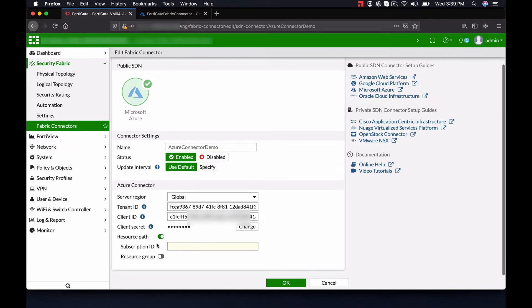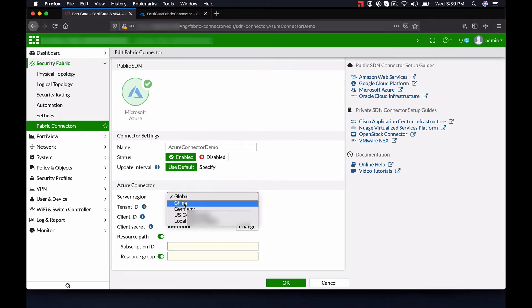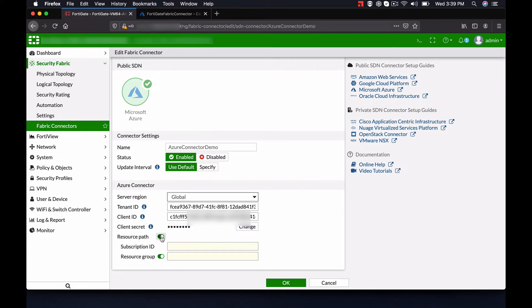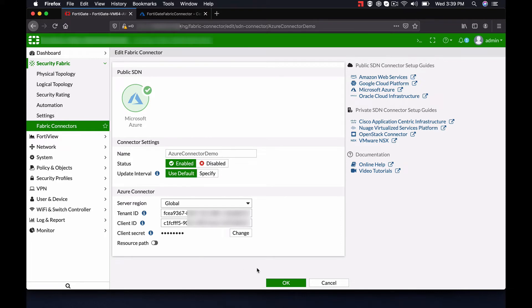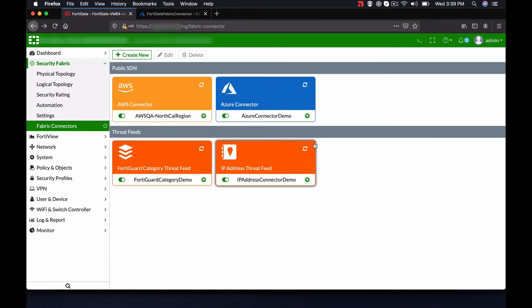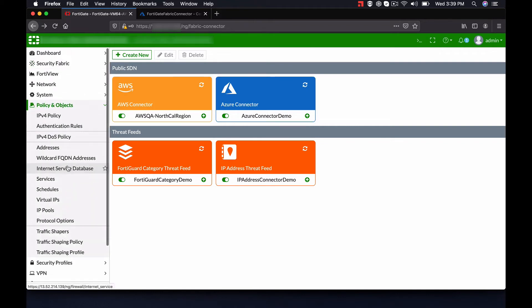Notice that Fortinet's Fabric Connector for Azure has the ability to be very granular, in that you can select specific regions, as well as specific subscriptions and resource groups. After entering the credentials and creating the connector, select Policy and Objects on the left pane and select Addresses.